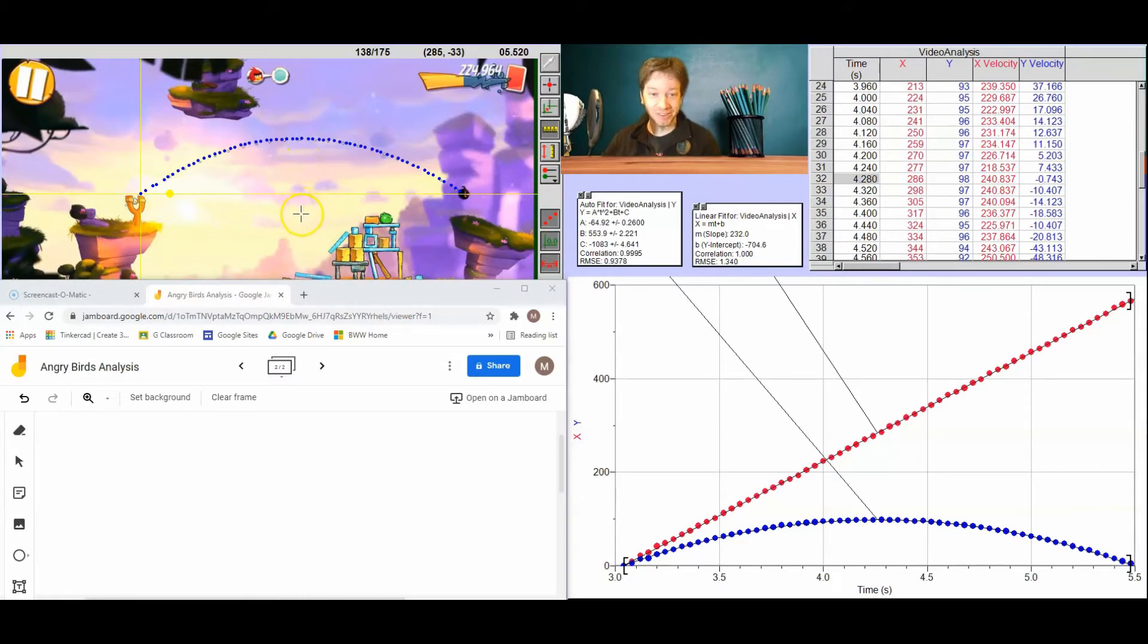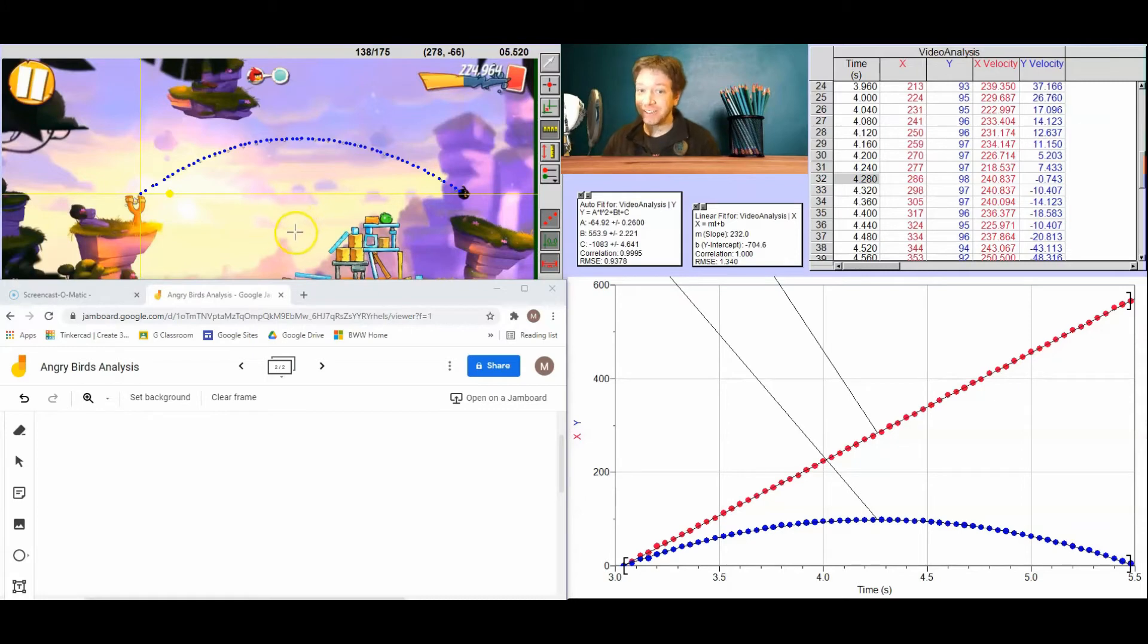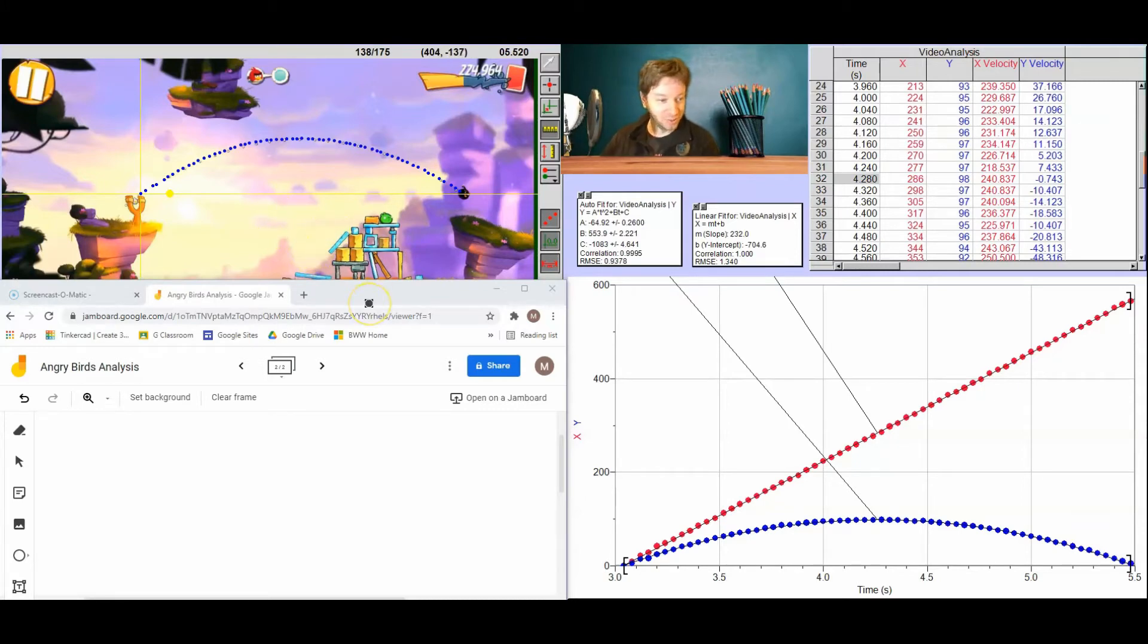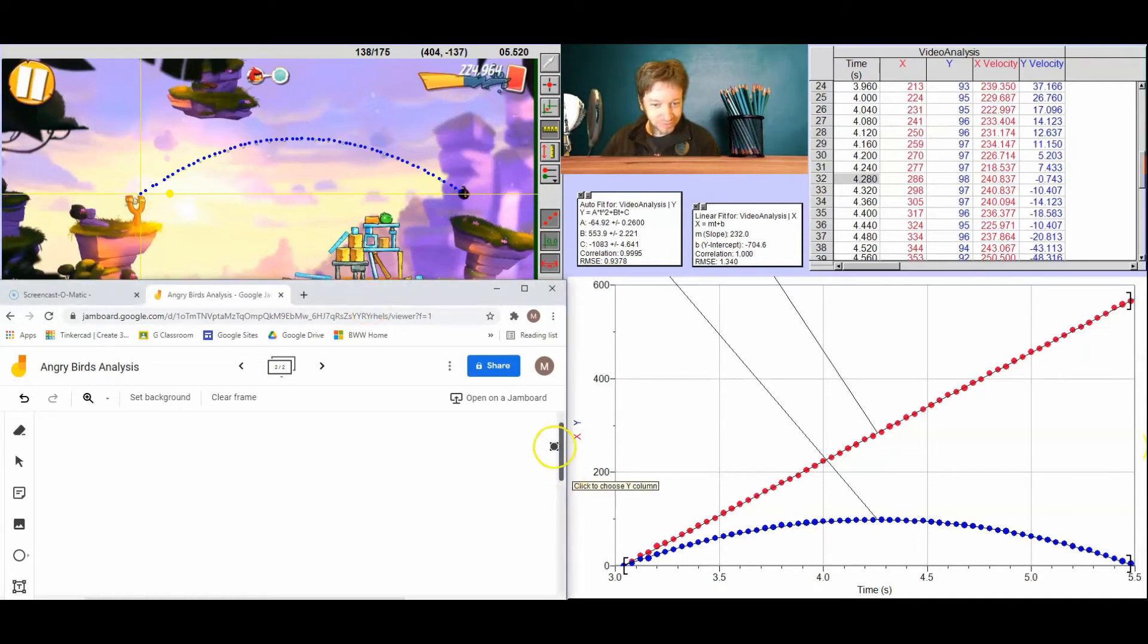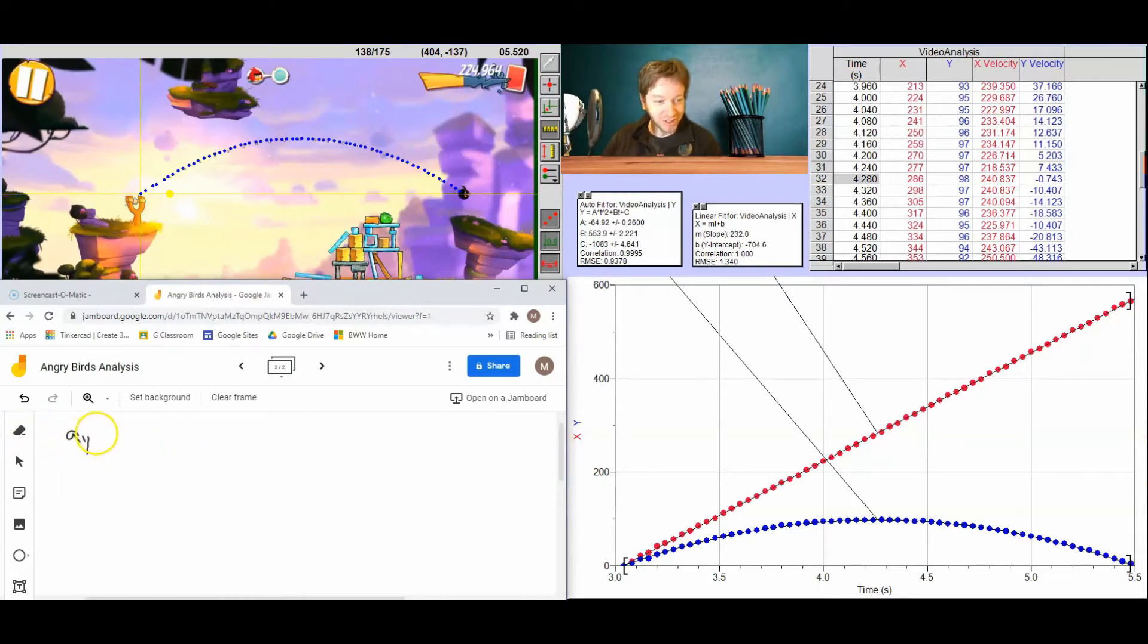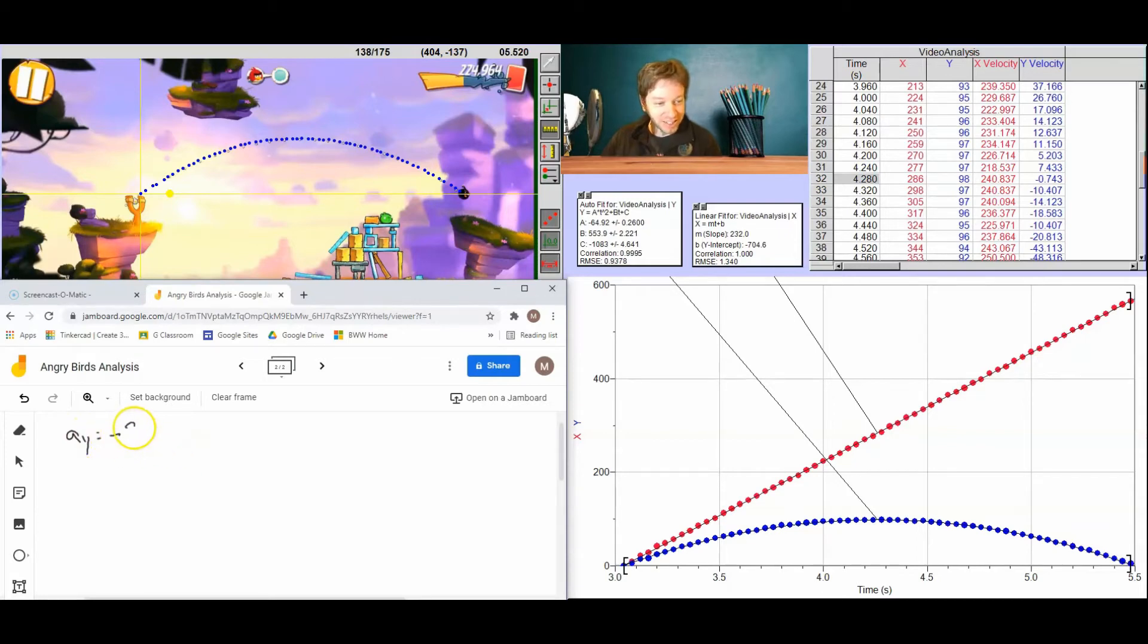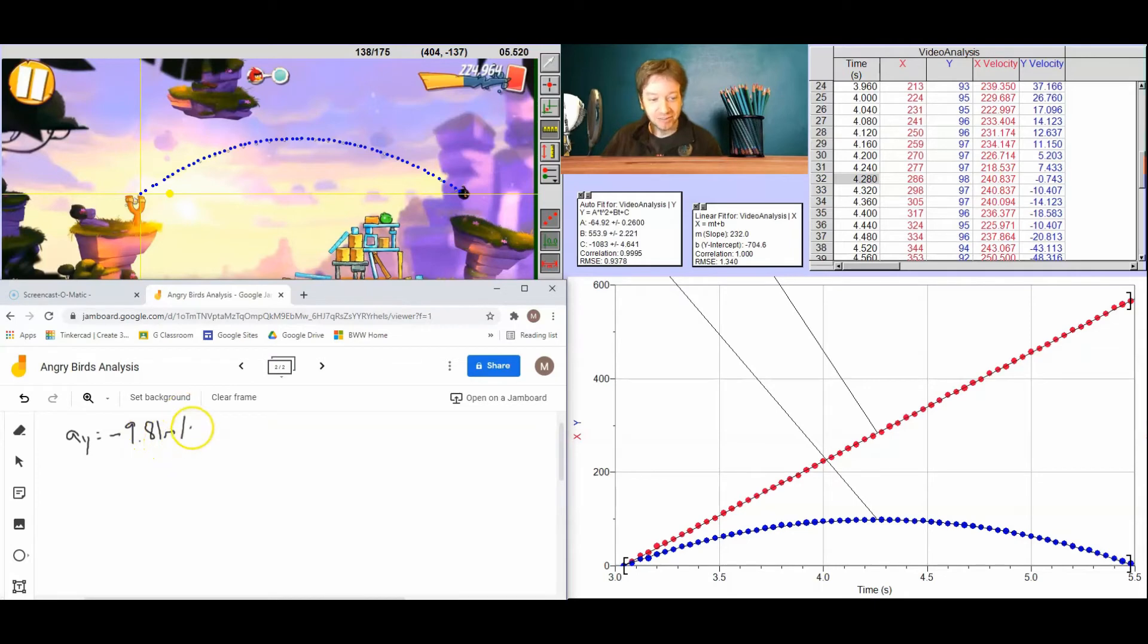So to figure out what that is in meters, we're going to assume the angry birds are on earth, and therefore the acceleration due to gravity is 9.81 meters per second squared. So let's look at what we know here. We know that the acceleration in y is going to be -9.81 meters per second squared. I'm going to give it a negative because it's going to be down, since gravity is down.